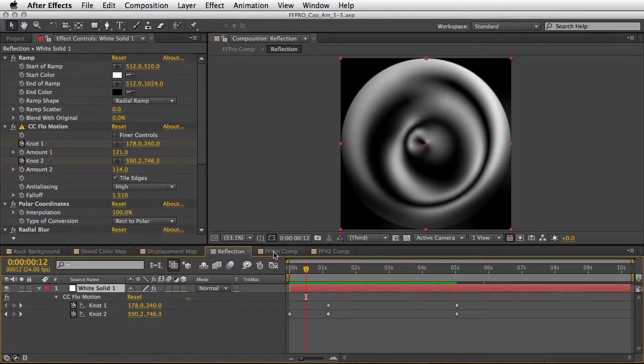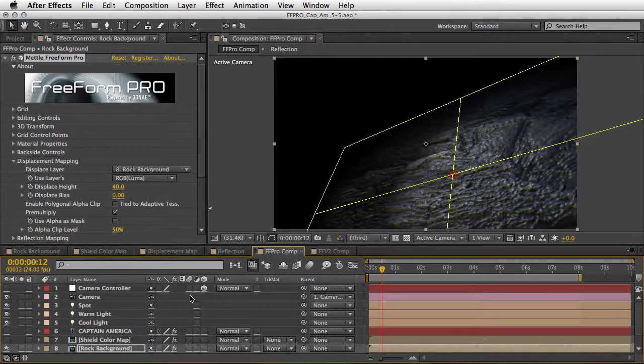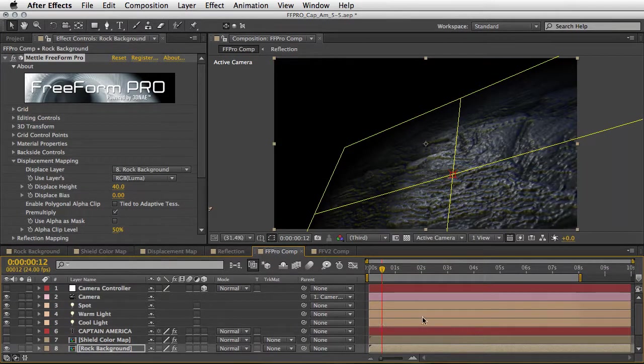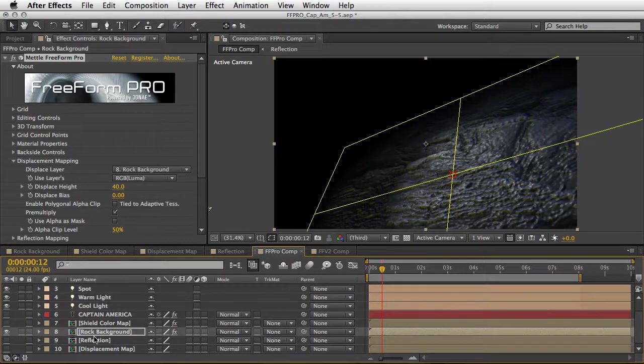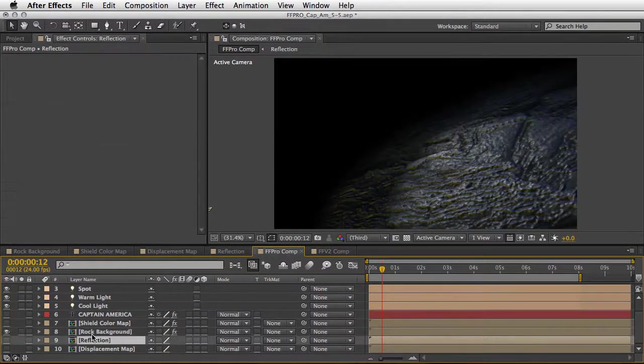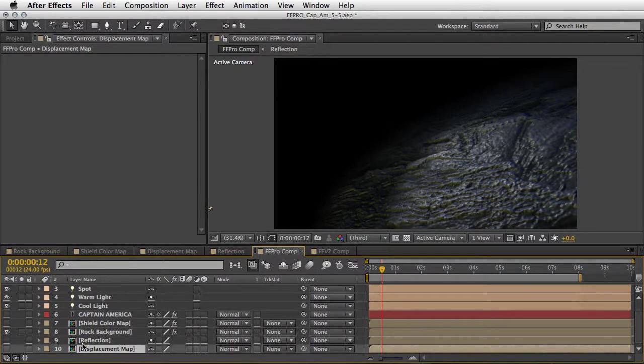Now back in our Freeform Pro composition, let's see how we can take advantage of everything that I just showed you. First and foremost you must populate your timeline with the reflection composition and of course the displacement map comp. So both of them should be here.